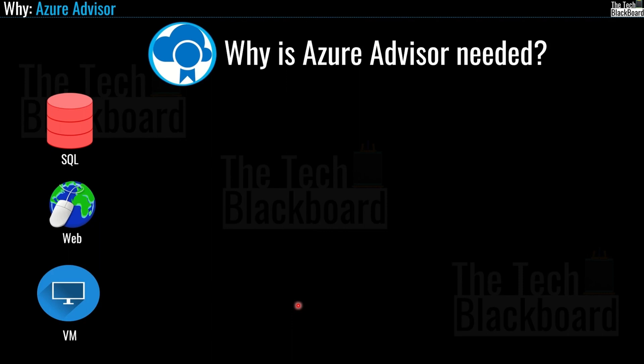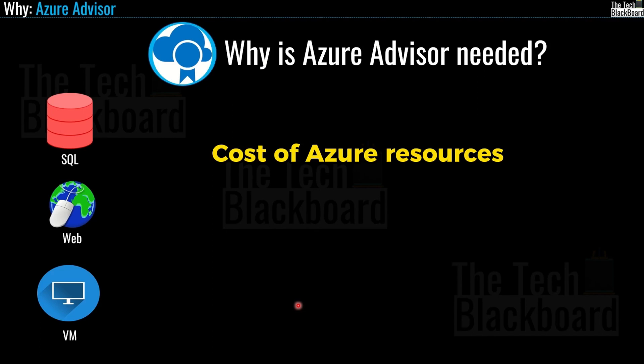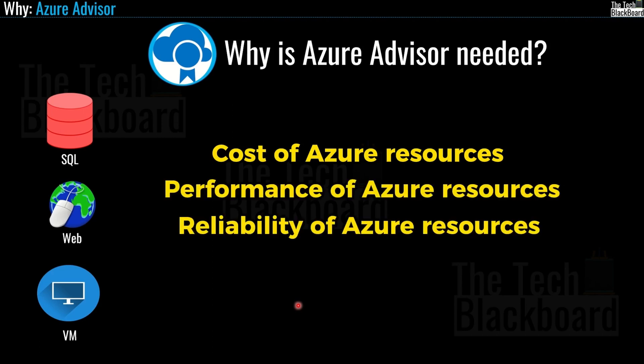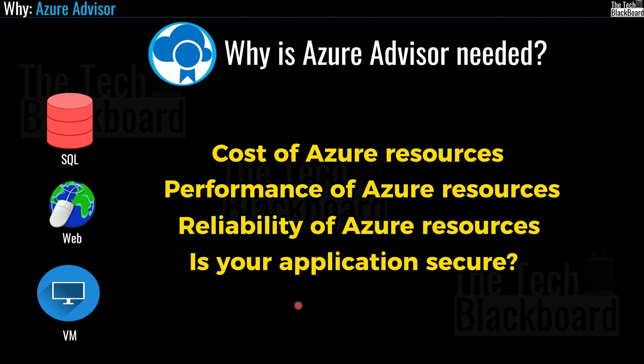And the best part, the Azure Advisor gives you suggestion on a range of things. For example, how much your Azure resource costs, how well they are performing, how reliable they are and how secure your application is. An advisor even helps you nail down the operational excellence.